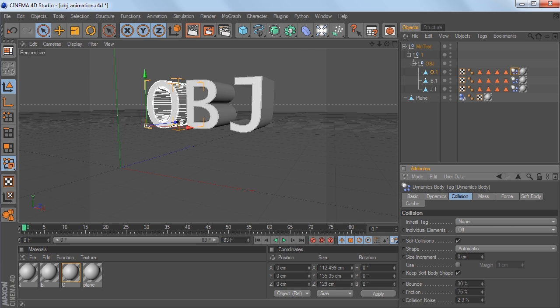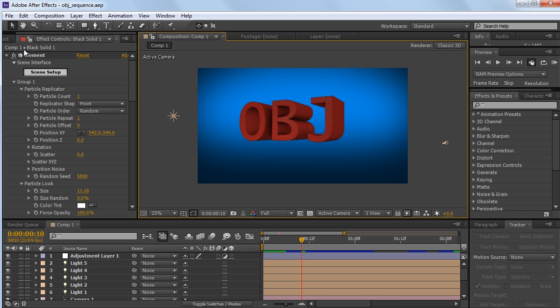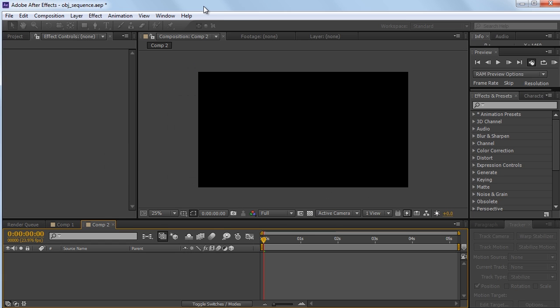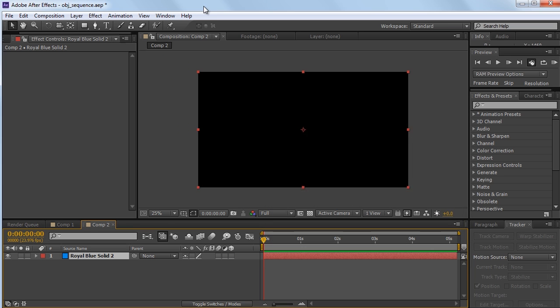And if I were to go to After Effects right now, I'm going to make a new comp. Control N, hit OK, and then I'm going to hit Control Y to make a new solid.